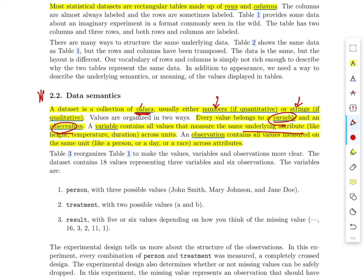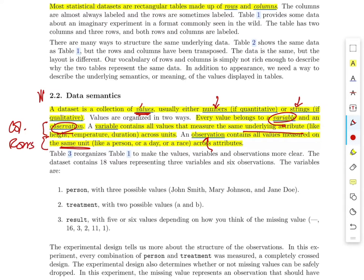A variable is also part of an observation. An observation is all the values measured on the same unit — the same person, the same day, the same race, or whatever — across all the attributes. So the variables correspond to the columns, and the observations correspond to the rows in the tidy data.